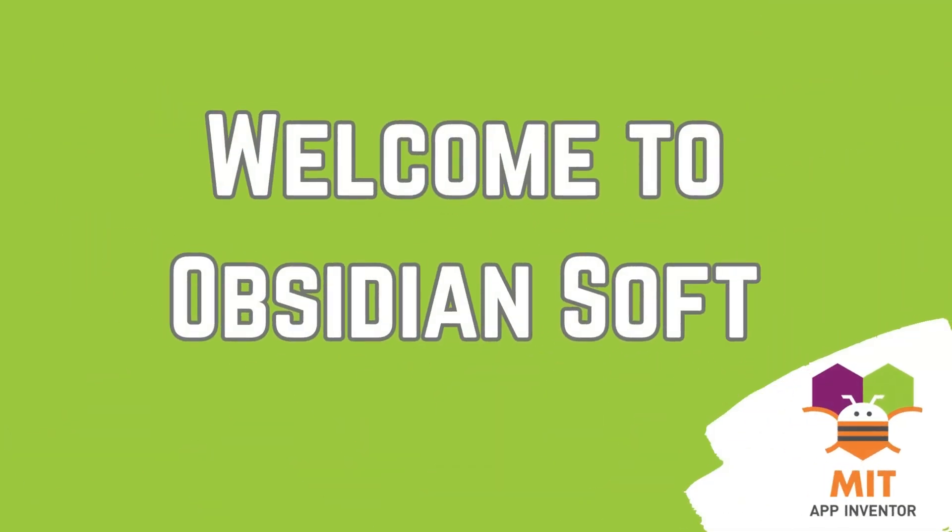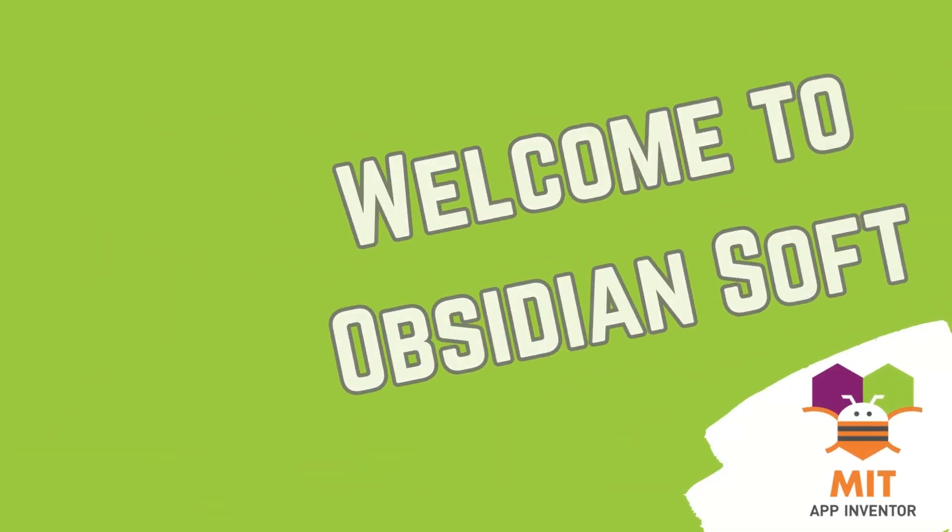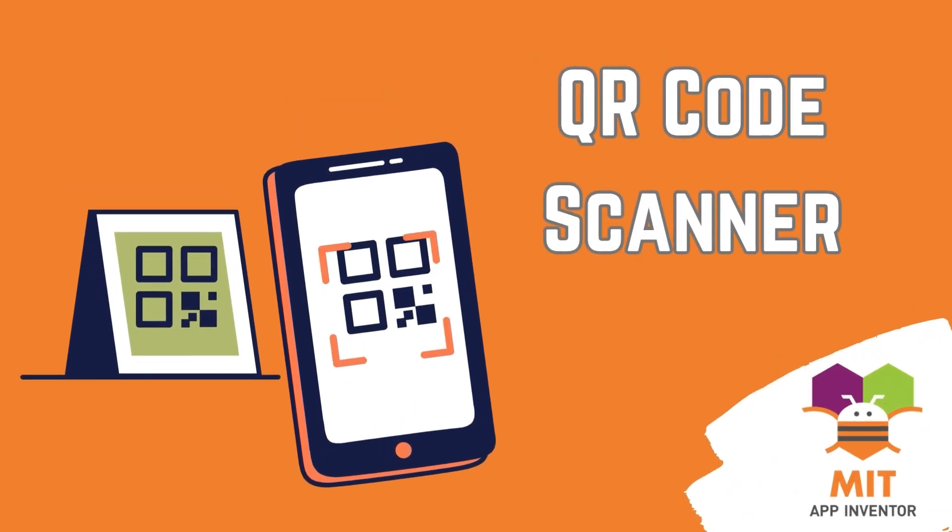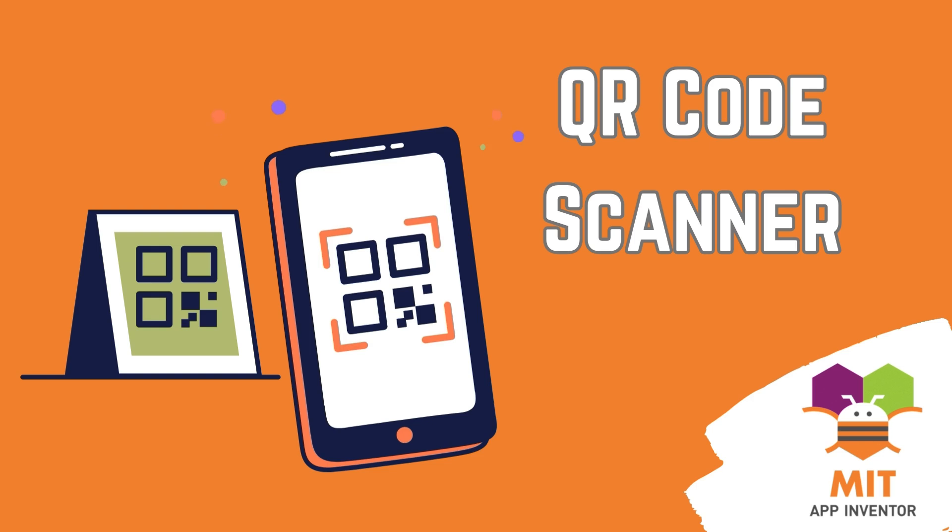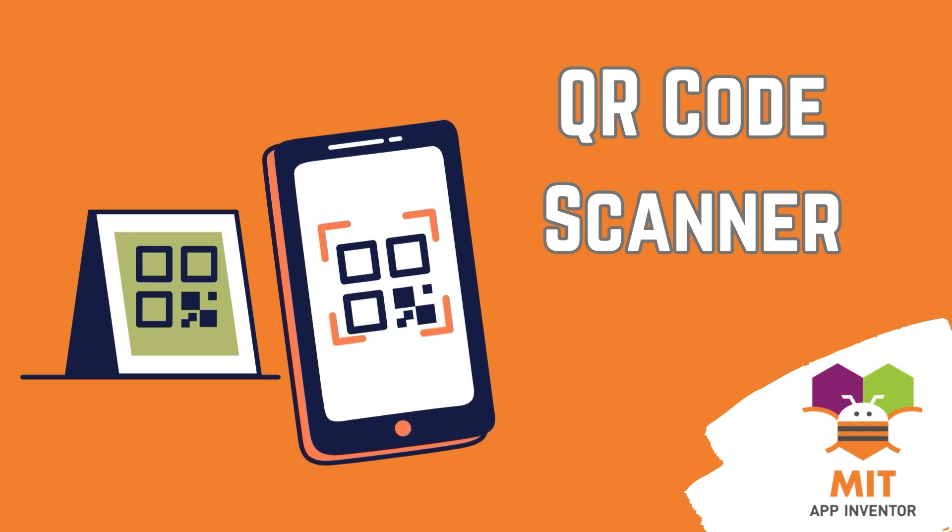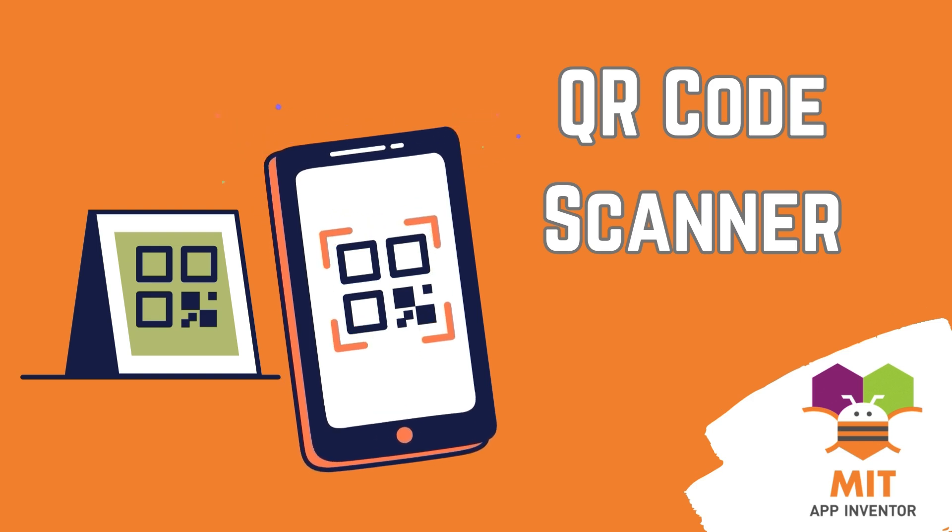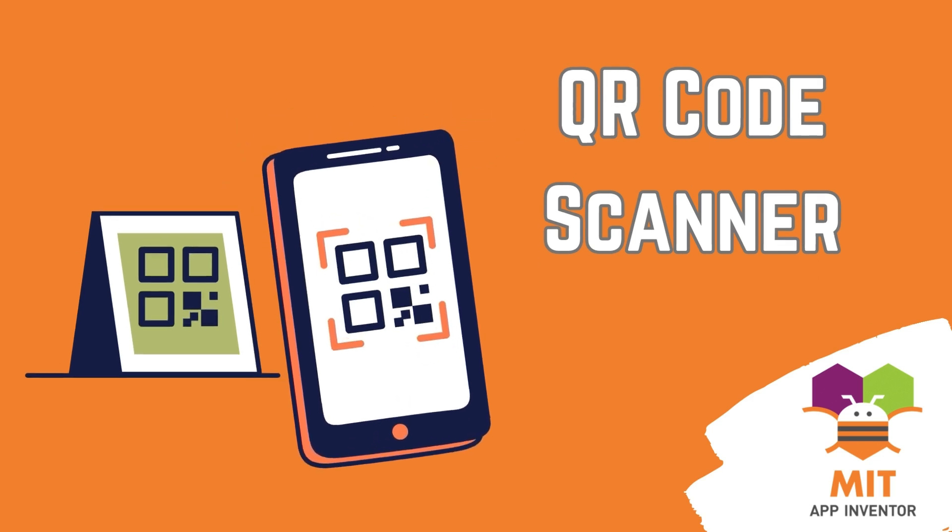Hello friends and welcome to Obsidian Soft. In today's tutorial, I'm going to show you how to create an awesome QR code scanner app using MIT App Inventor.